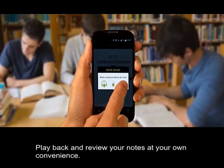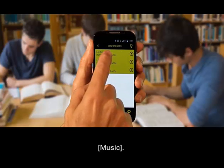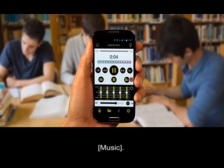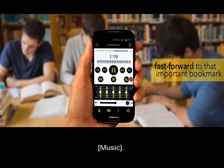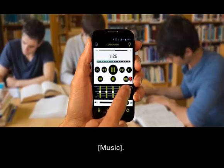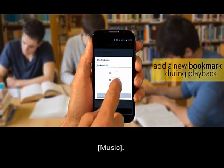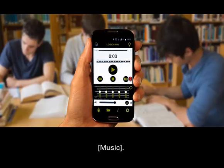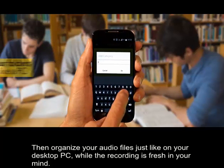Play back and review your notes at your own convenience. Fast forward to that important bookmark. Add a new bookmark at any point during playback. Then organize your audio files just like on your desktop PC while the recording is fresh in your mind.